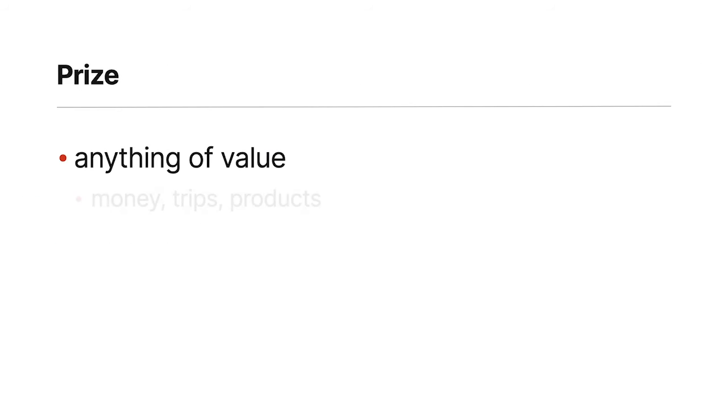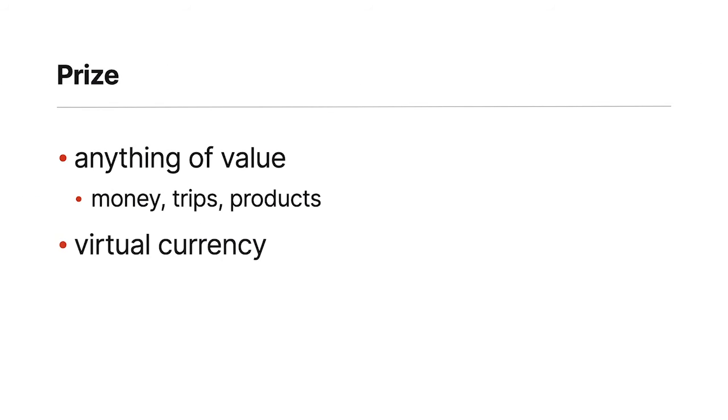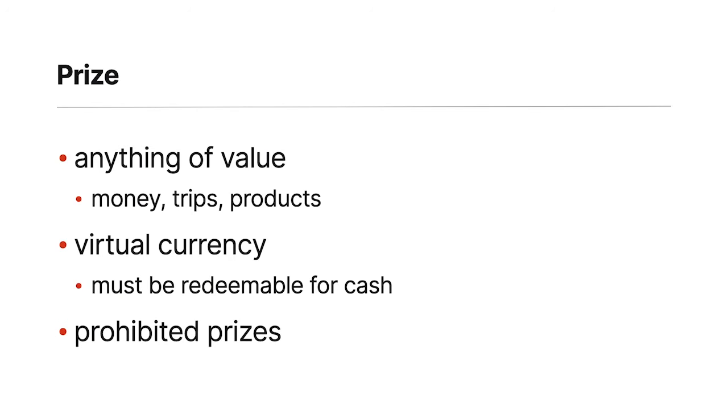So, first we need to see what is a prize. It seems obvious enough from anybody who's ever watched TV or seen commercials that a prize is essentially anything of value. It could be money, it could be a trip, it could be products, it could be anything that has a value.